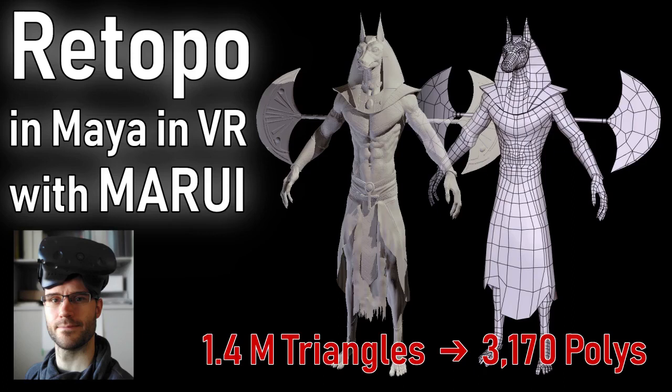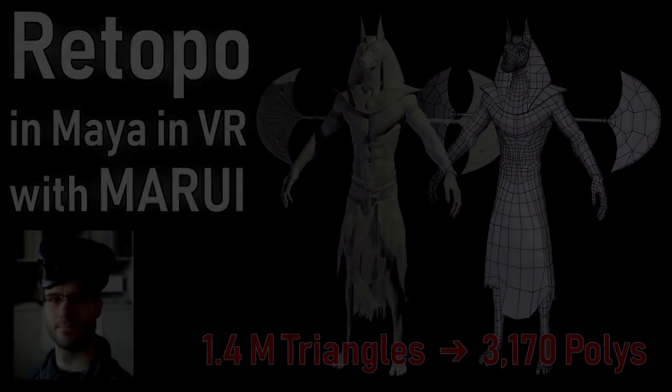Hi, I'm Max. In this video I want to show you how to use the Polydraw tool in Marui to do some retopo in VR.